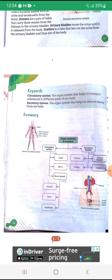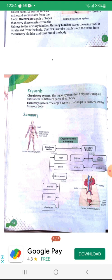Summary — Organ systems in humans: Circulatory system includes heart, blood, and blood vessels — which include arteries, veins, and capillaries. Excretory system includes kidneys, ureters, urinary bladder, and urethra. Human circulatory system and human excretory system diagrams.